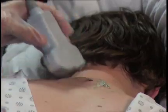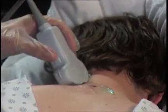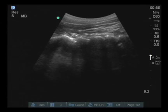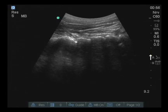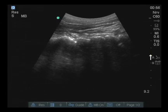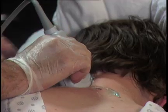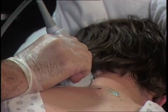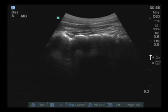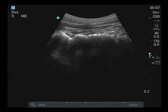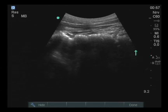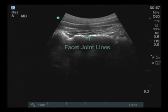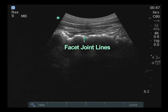Other potential views include the craniocaudate orientation, or sagittal plane, of the probe placed along the neck and slightly off midline. Now different structures can be seen — in this particular case, the facet joint line is very clearly indicated at these locations.